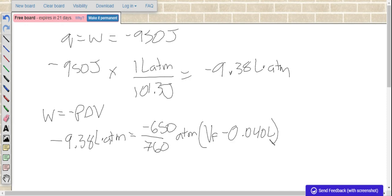And we solve, so we work through the math and end up with 11.0 liters.